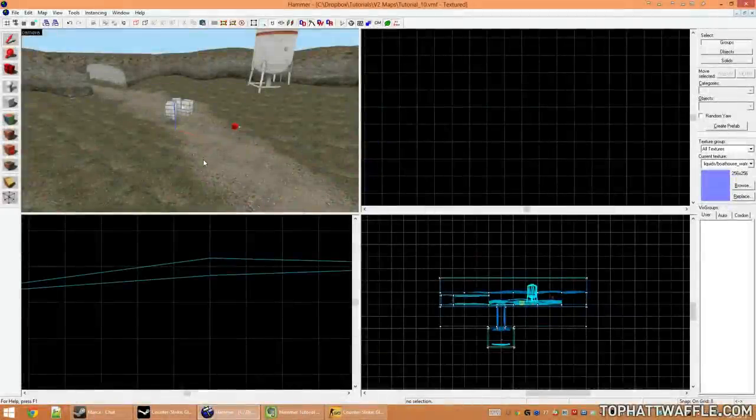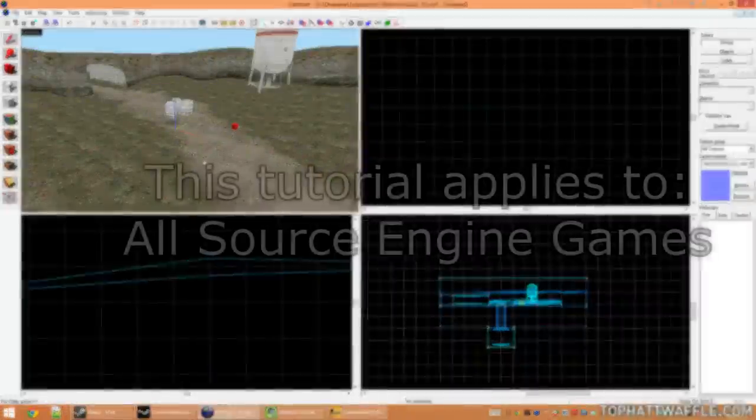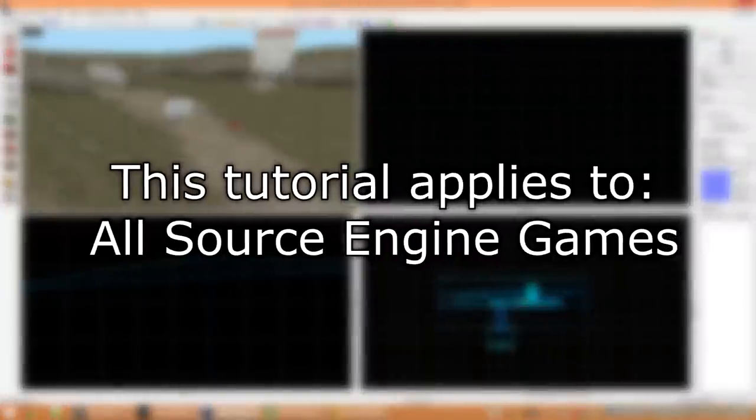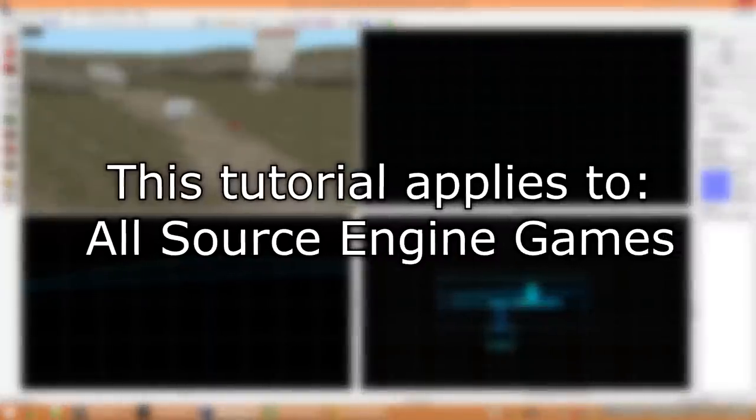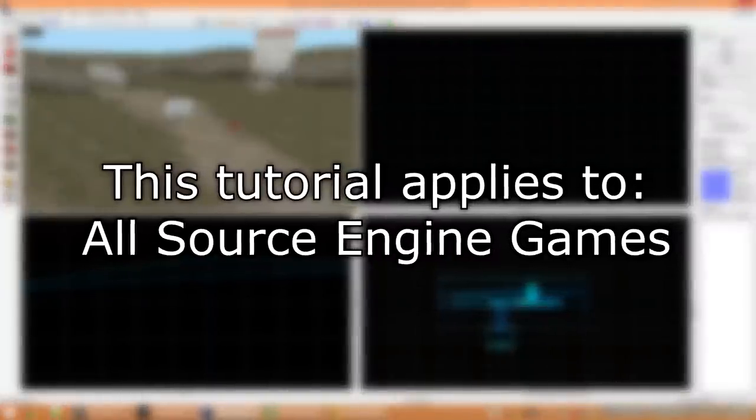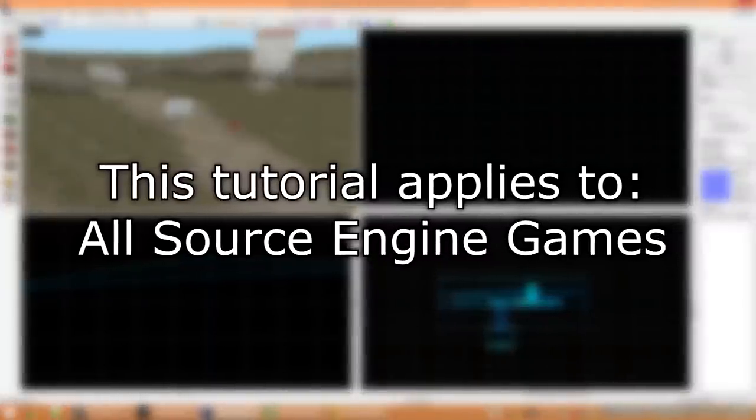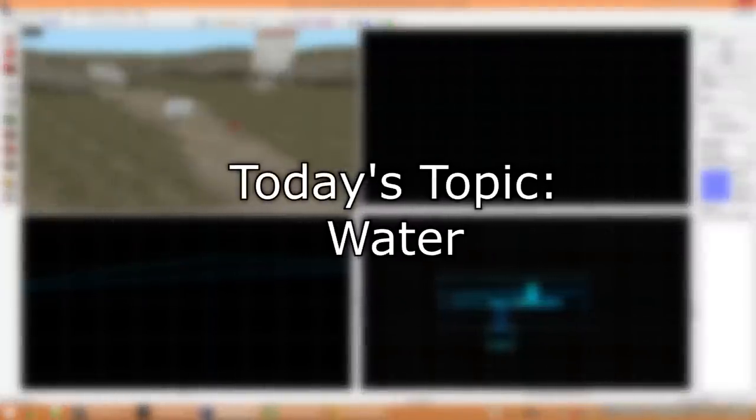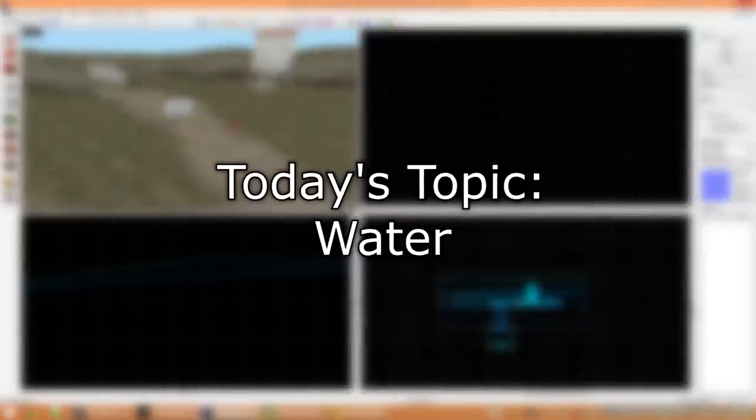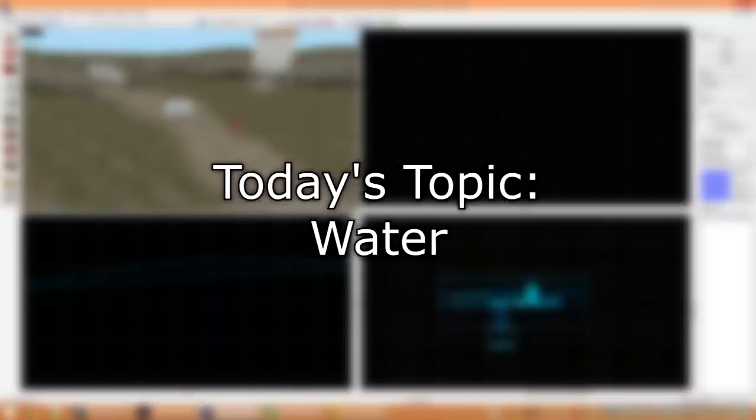Hello everyone and welcome to the 10th Hammer tutorial in the version 2 series. This tutorial will apply to all Source Engine games. I will be using Counter Strike Global Defense to complete this tutorial. Today we're going to very quickly add water to our level.